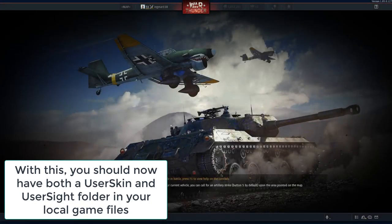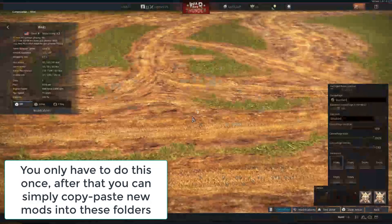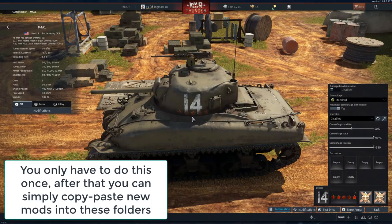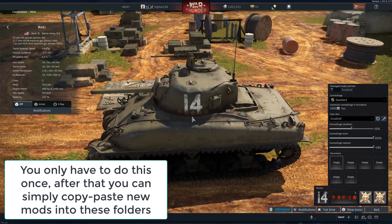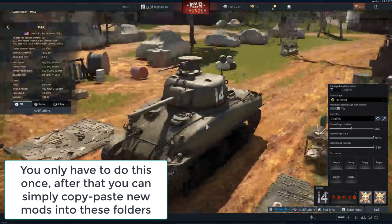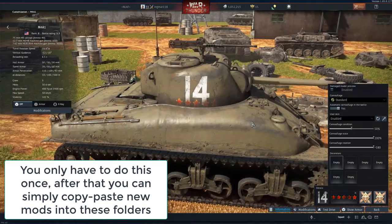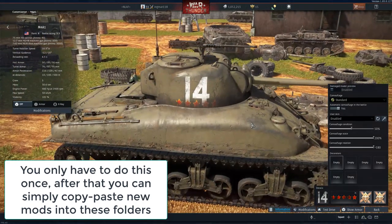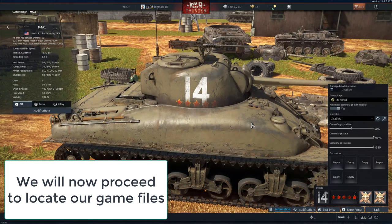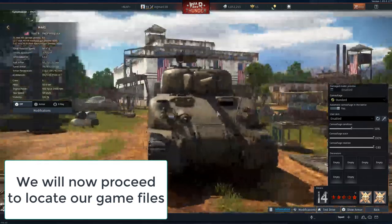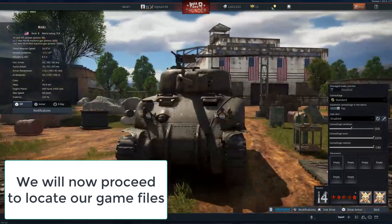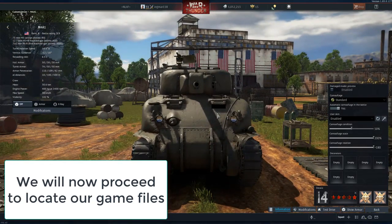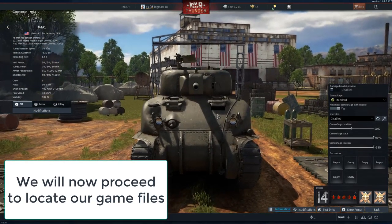So you can do this with as many tanks as you want, but right now you only have to do it with one tank. Because if everything goes right, you do not actually have to do this by hand for all the other ones, you can simply copy paste stuff. So that said, we're now going to leave the game and go find our root folder of War Thunder.